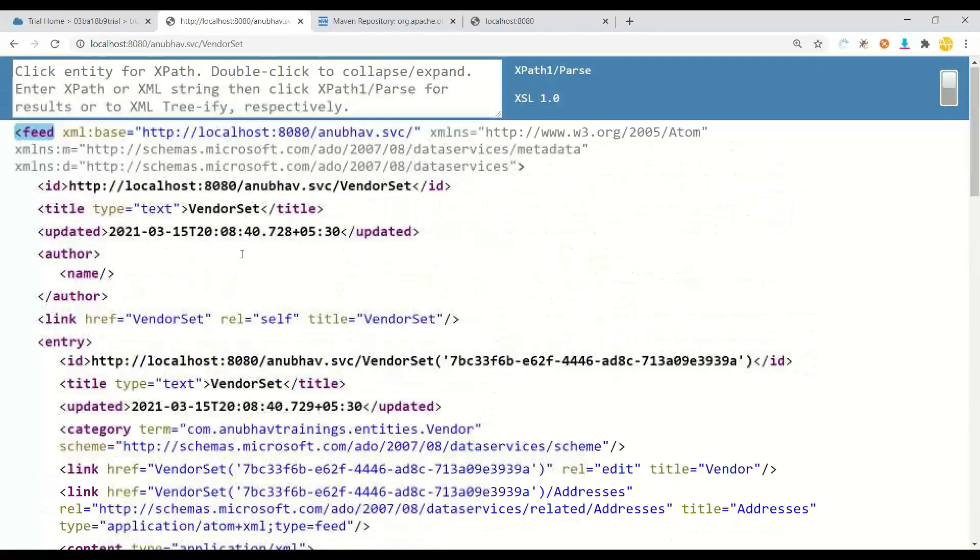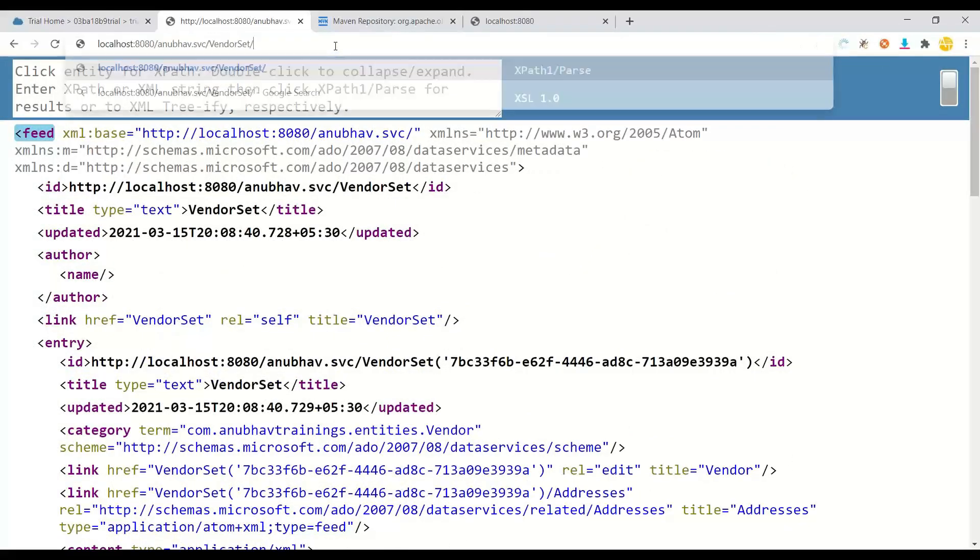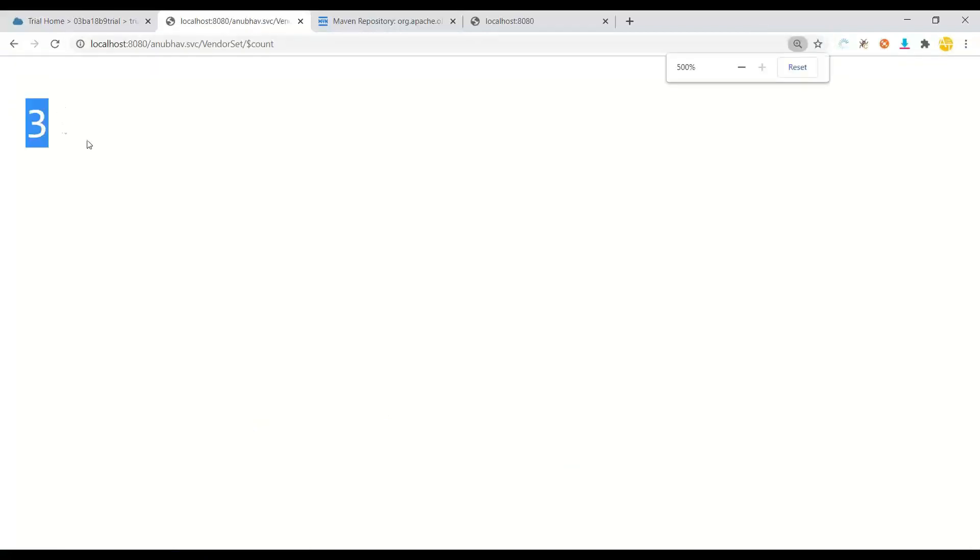Now I have currently three records. You can also do a dollar count. You can see we have got three records.